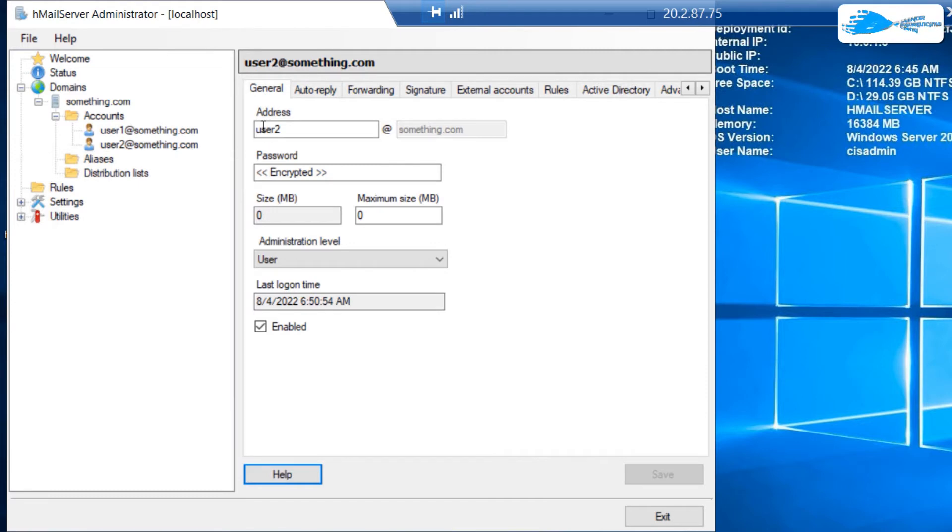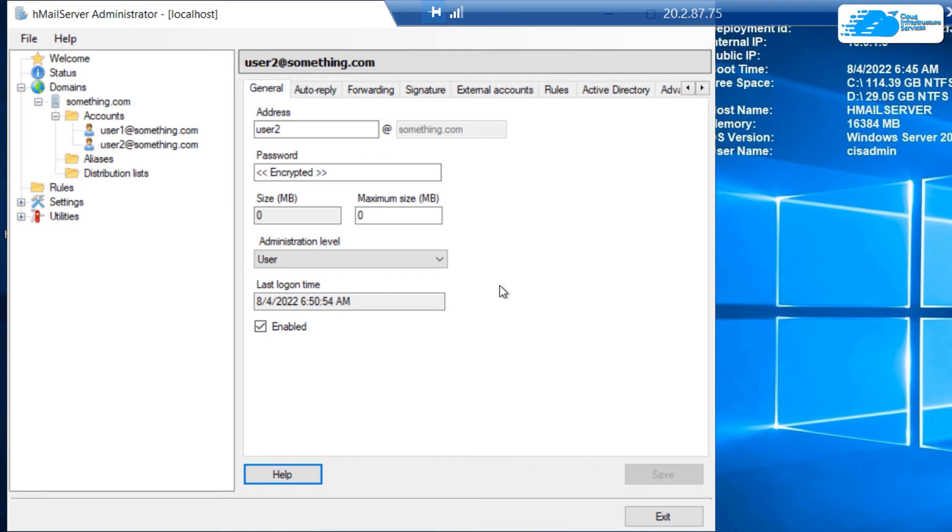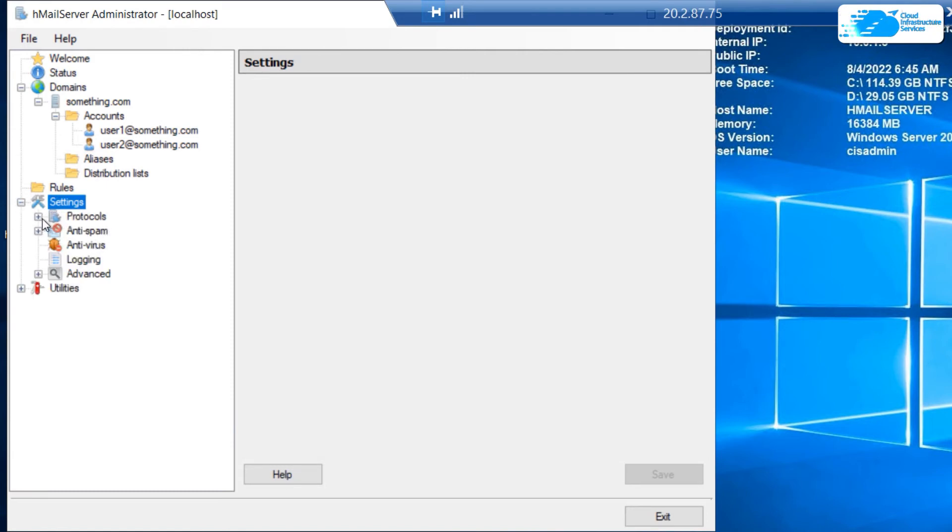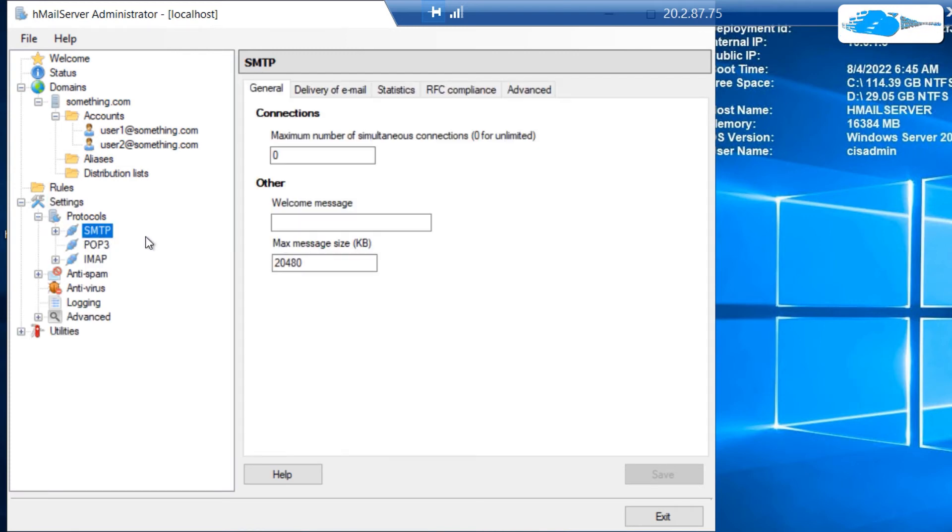Now to ensure the working of this HMail server, you want to specify the public host name of your domain or the email service provider. Click on settings. Click on the tiny plus icon. Expand the settings, then expand the protocols, and then click on SMTP.